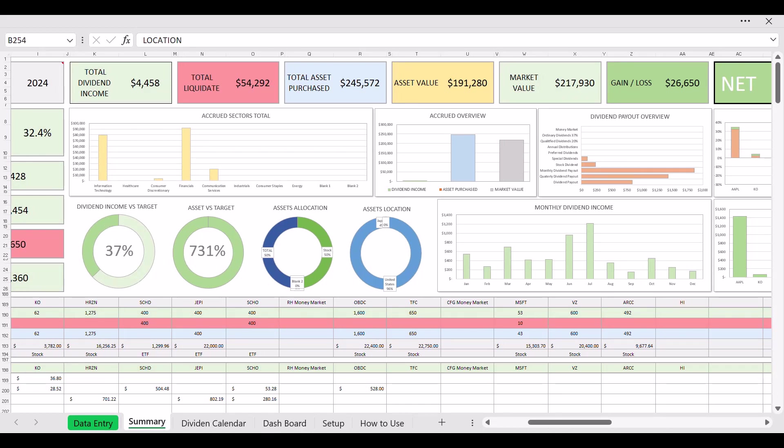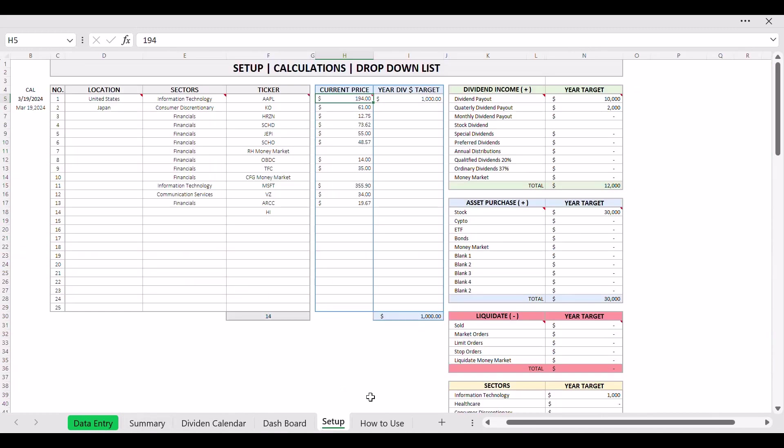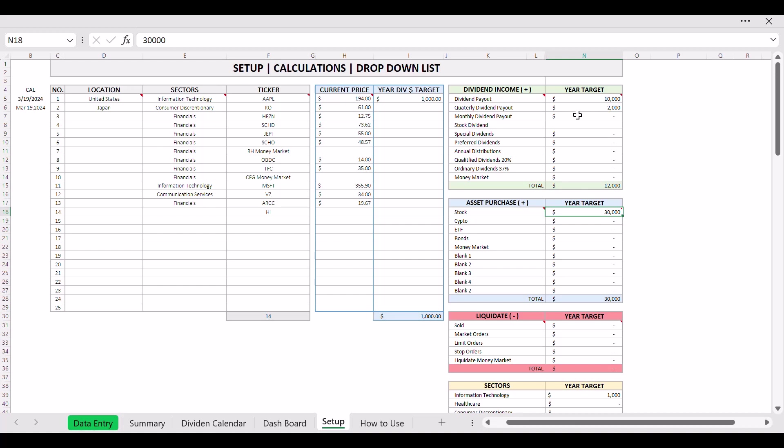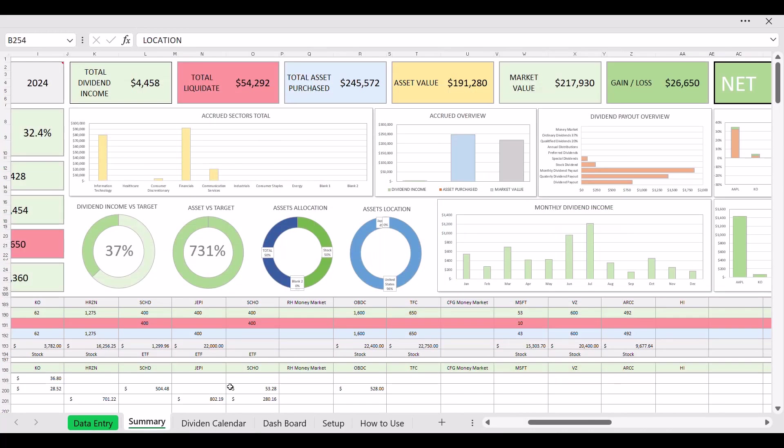Then down at the bottom you got dividend income versus target. You set your targets here. How do you set your target? You go to setup here on your right. You can see all your target. This is a year target so you set that up. You don't have to set it up if you don't want to. I like to have it. I like to set it up for me when I use this spreadsheet. Nice to know where you're at.